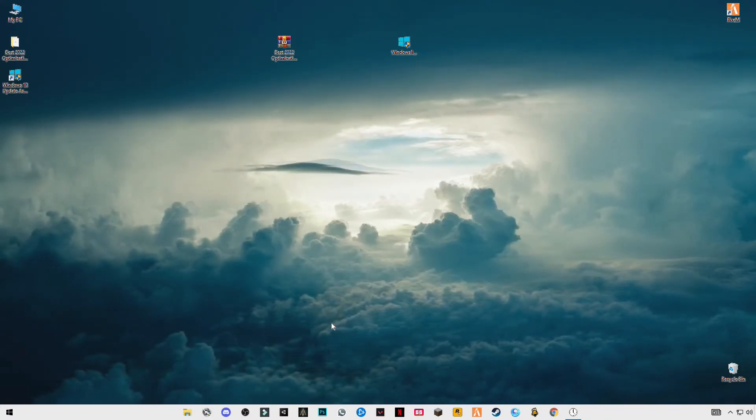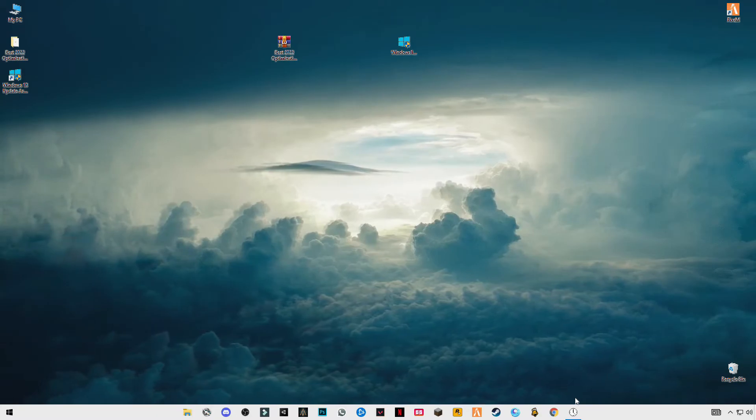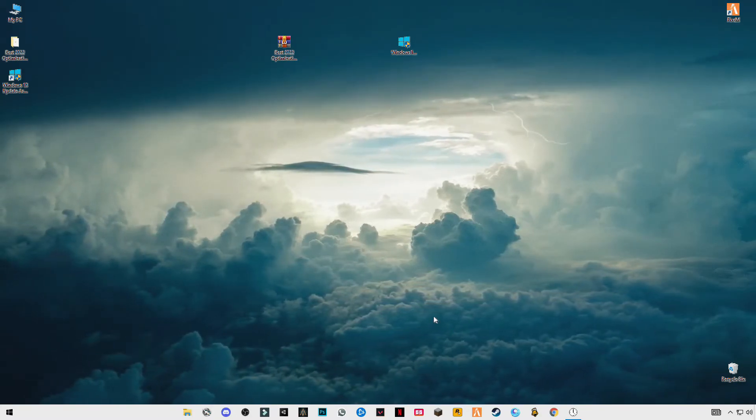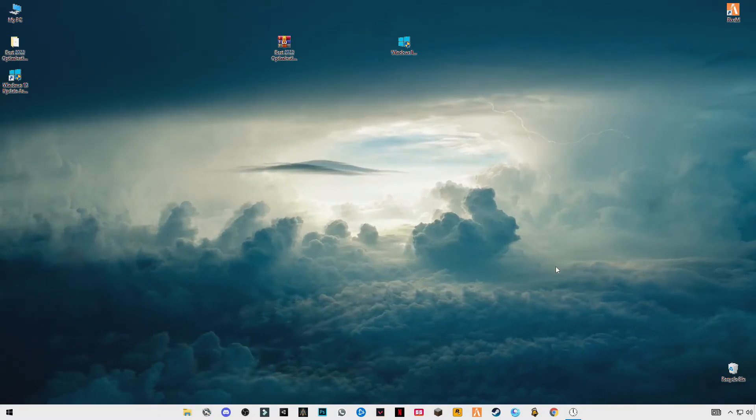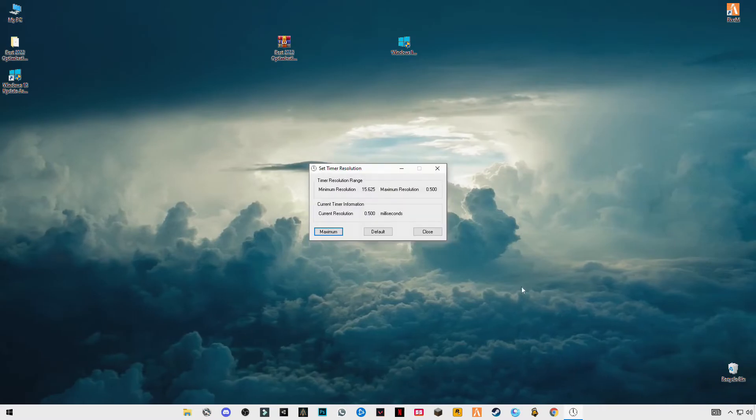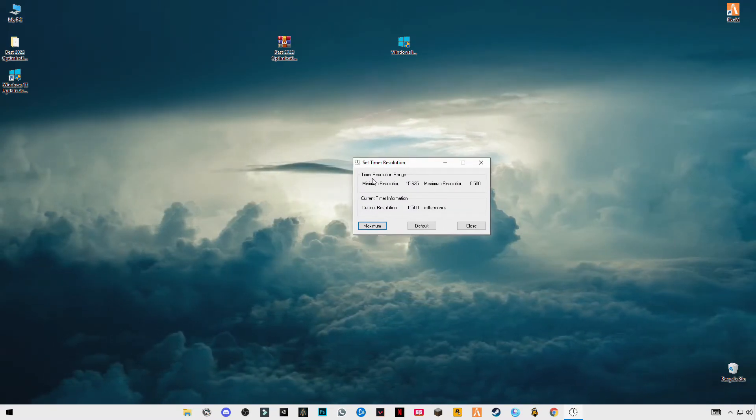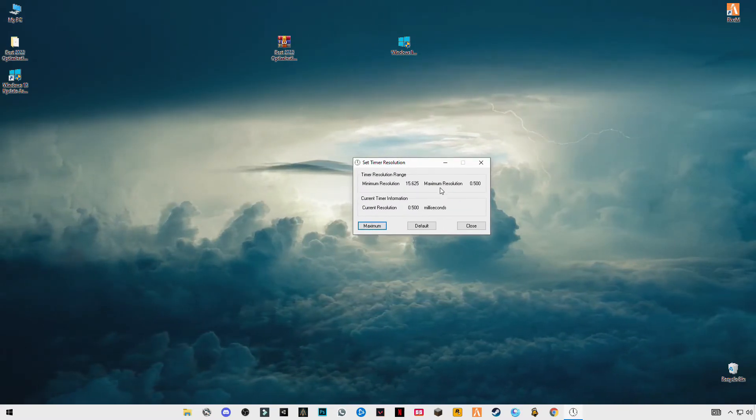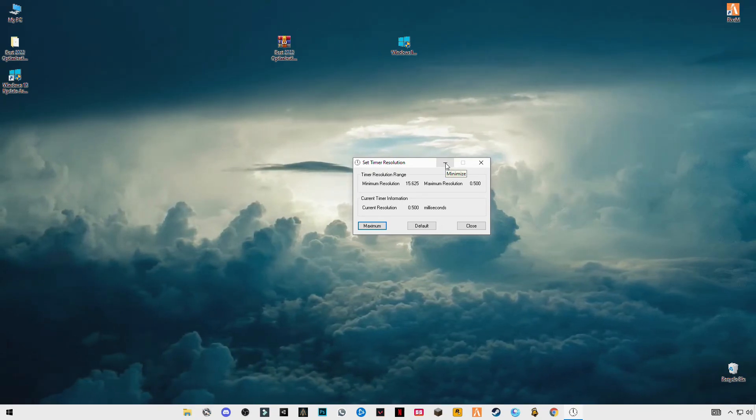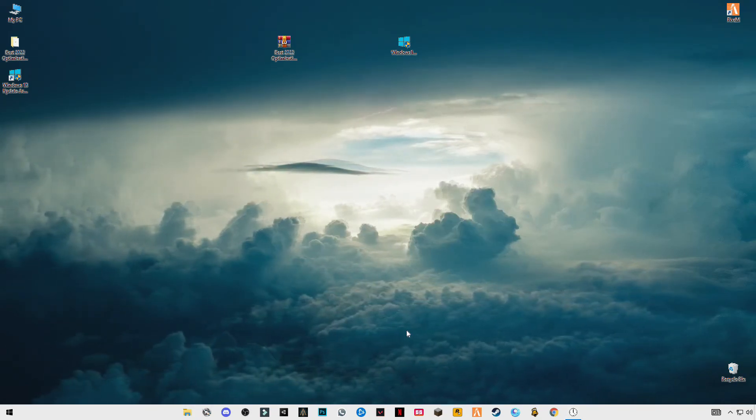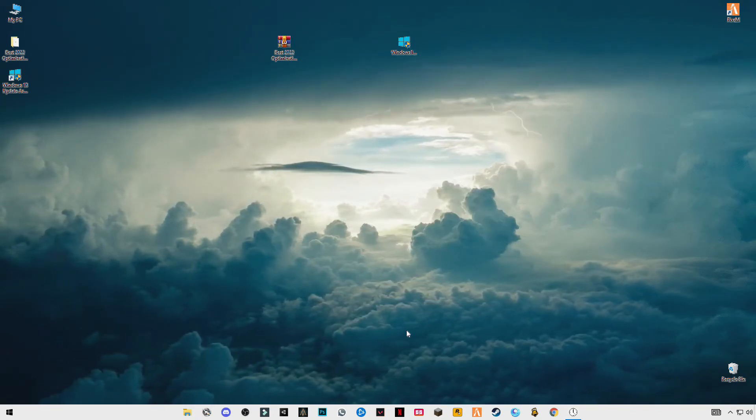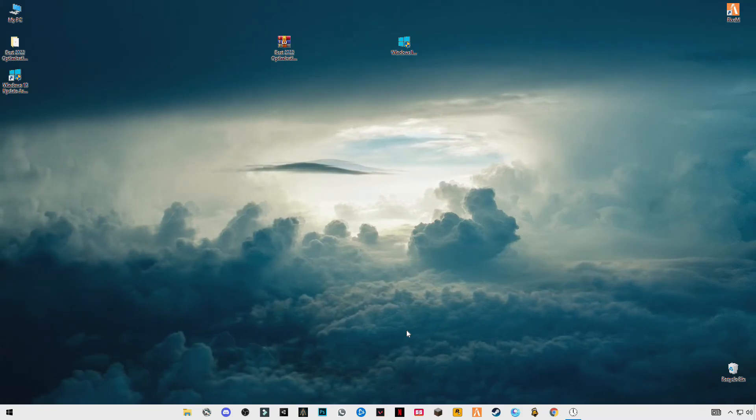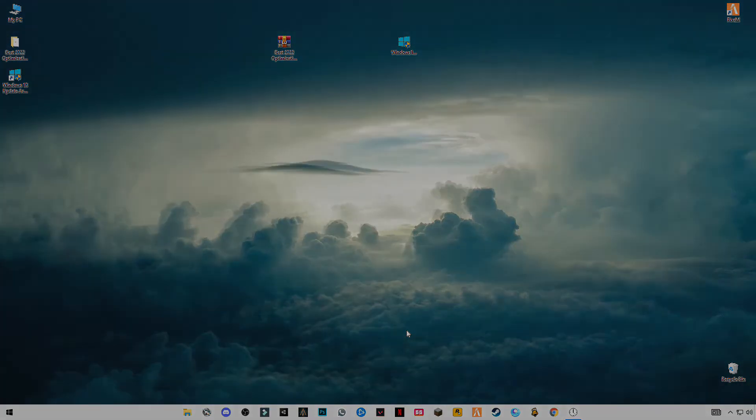And now you have to launch your Roblox game. Make sure that you have opened this timer resolution and set it to maximum running in the background. Just minimize it and open your game. Hope this video helps you guys. Make sure to subscribe to my channel, like the video. See you in the next video, bye guys.